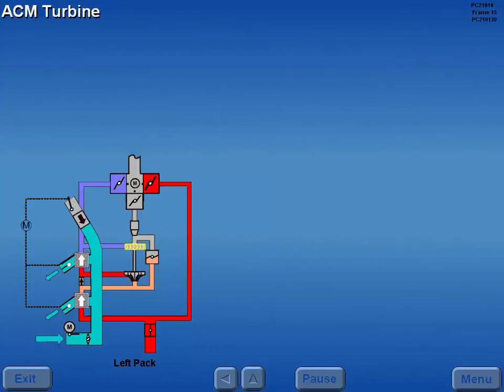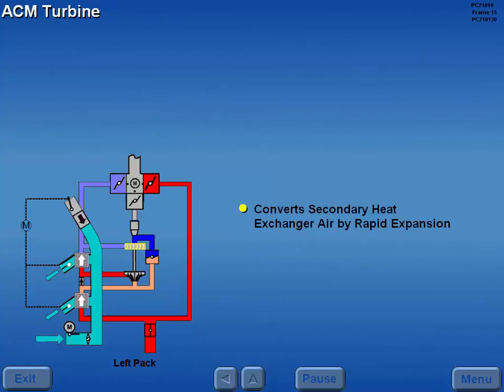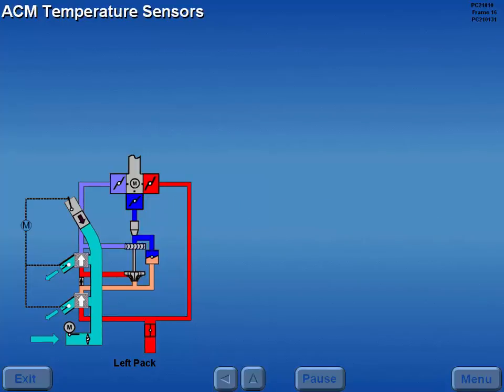The ACM turbine converts cool secondary heat exchanger air into cold air by rapid expansion. Temperature sensors monitor compressor discharge temperature and turbine inlet temperature.